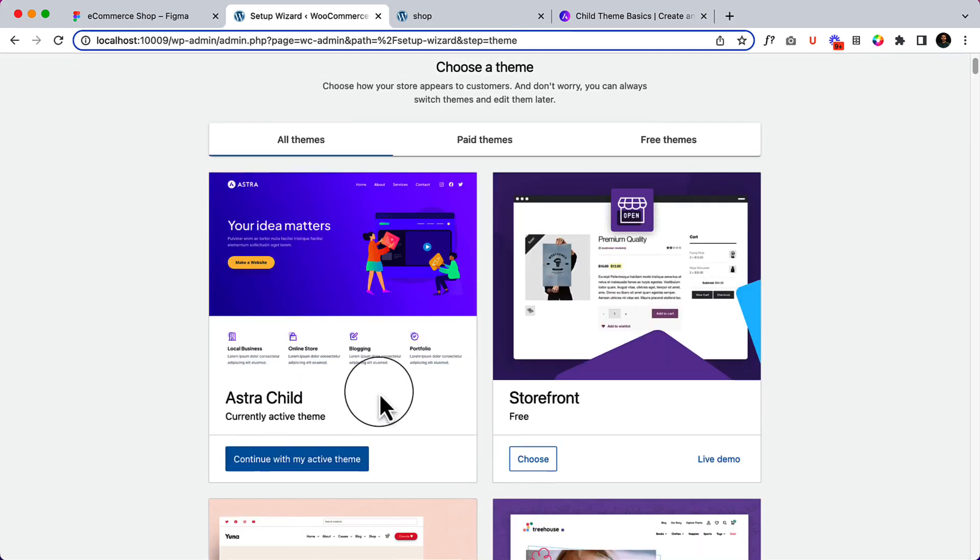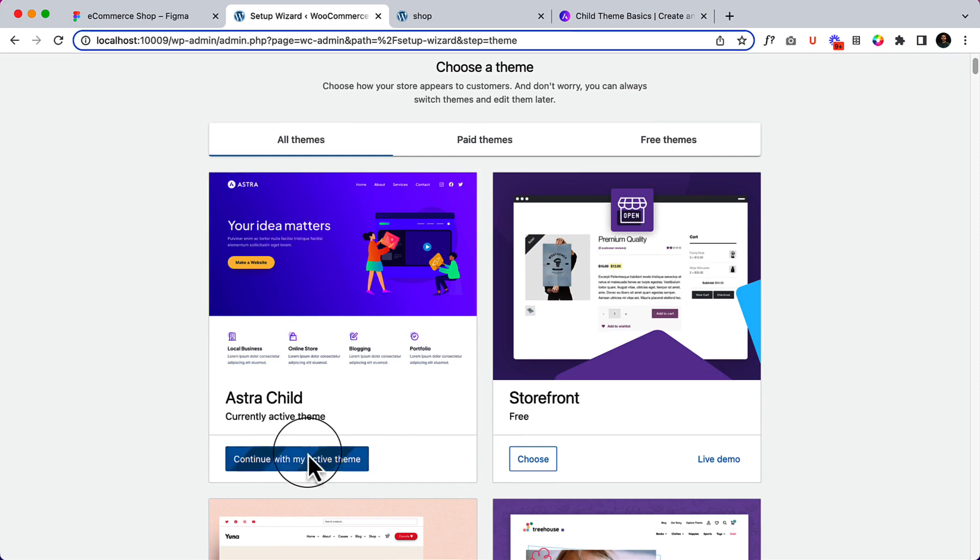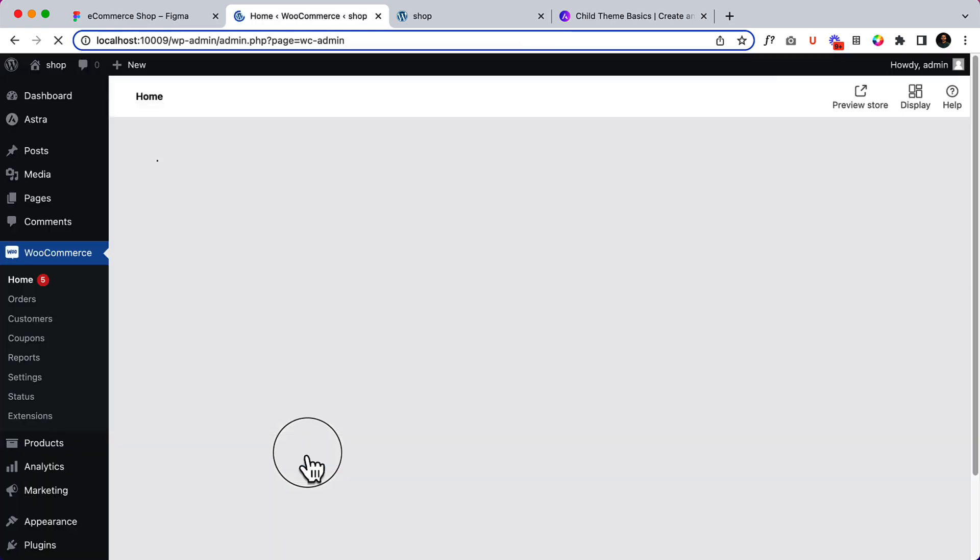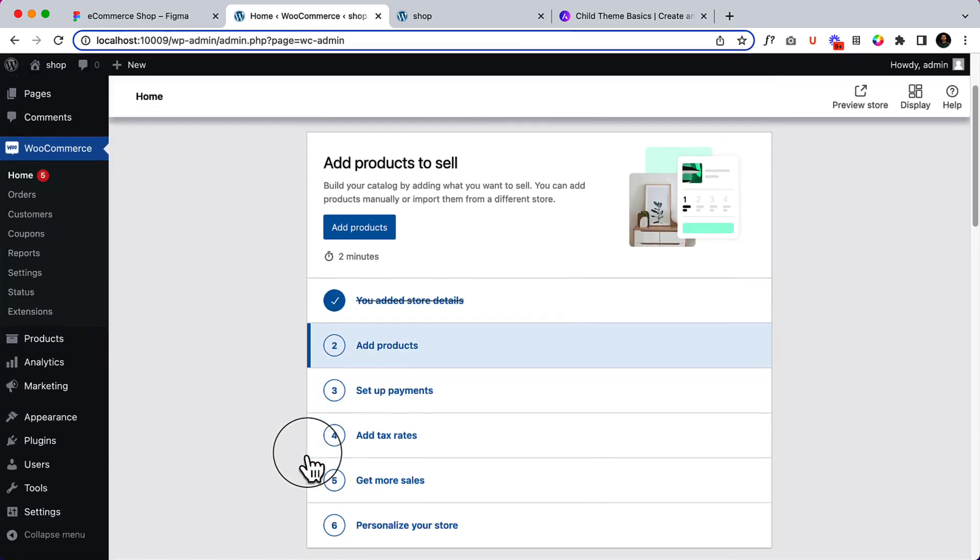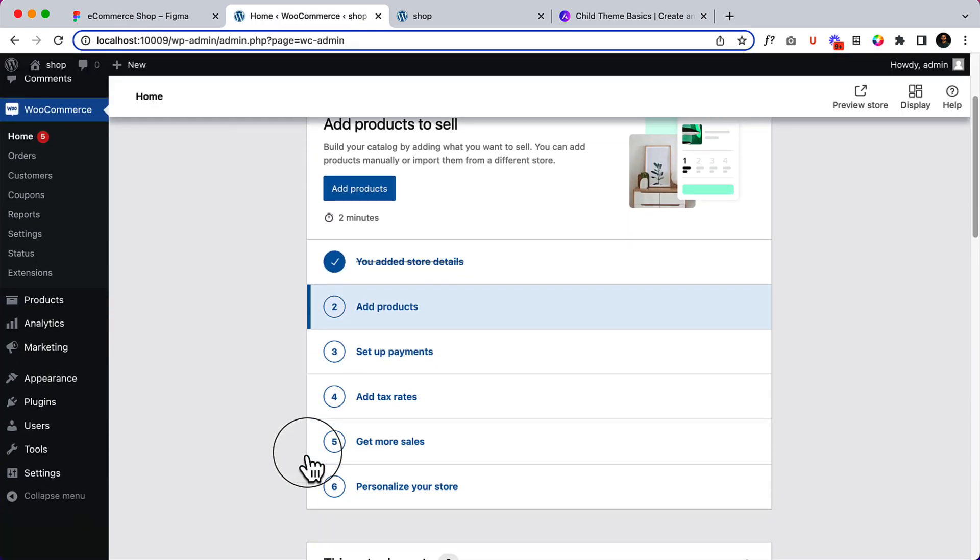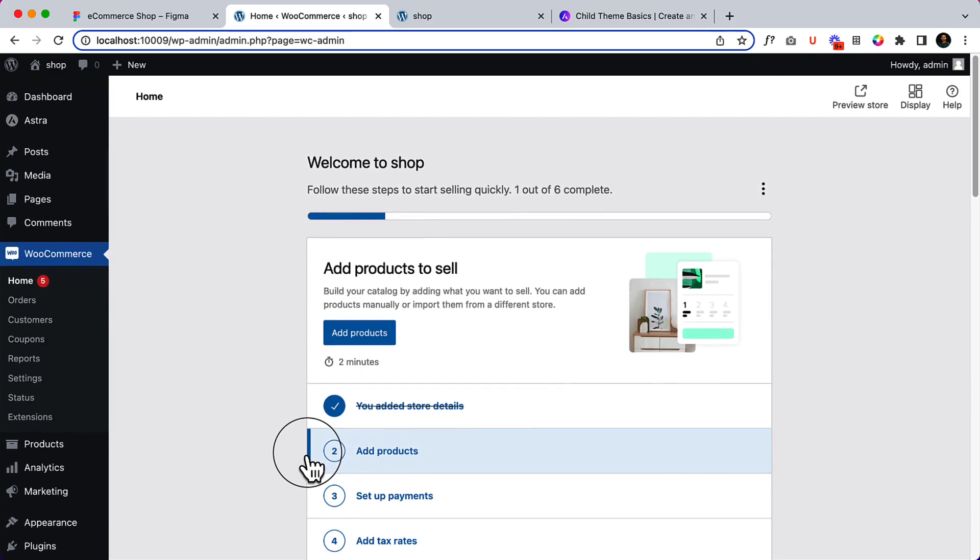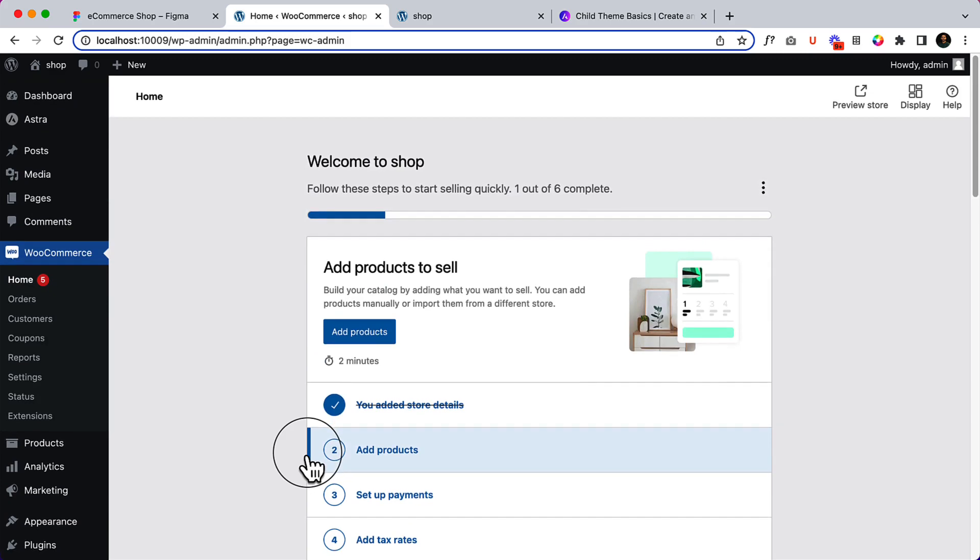We have Astra installed already, so let's continue and activate the theme. That's it for now - that's enough for our shop setup.